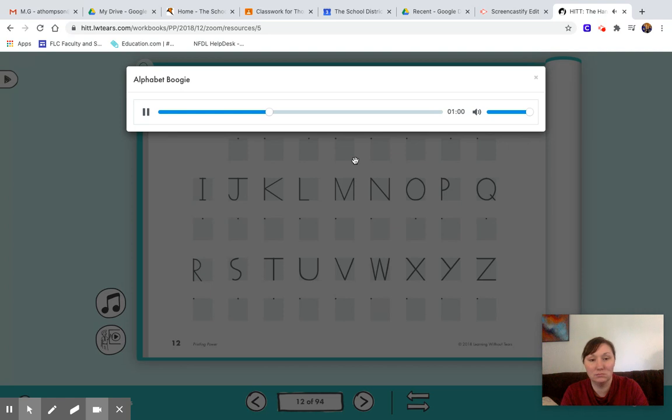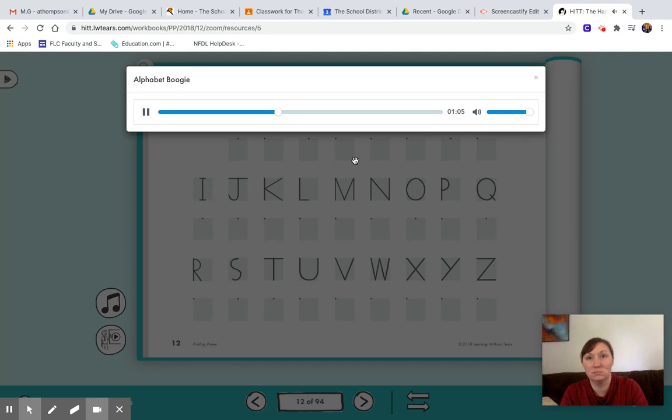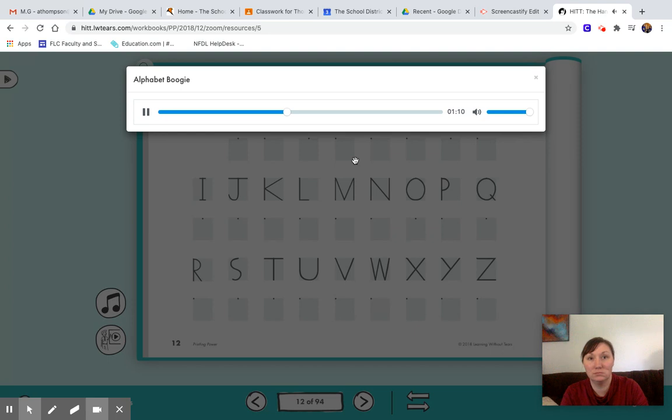Now the alphabet boogie is an easy dance. Anyone can do it if they have a chance. It starts with your toes and it moves on up. You just take those letters as you dance and jump to the alphabet boogie on the radio. It's Alphabet Boogie. One, two, three, let's go.